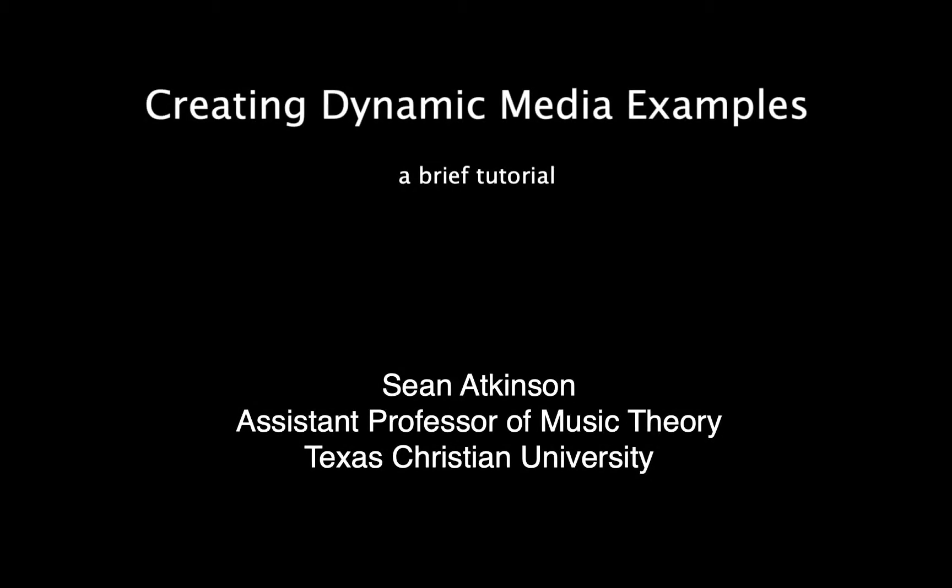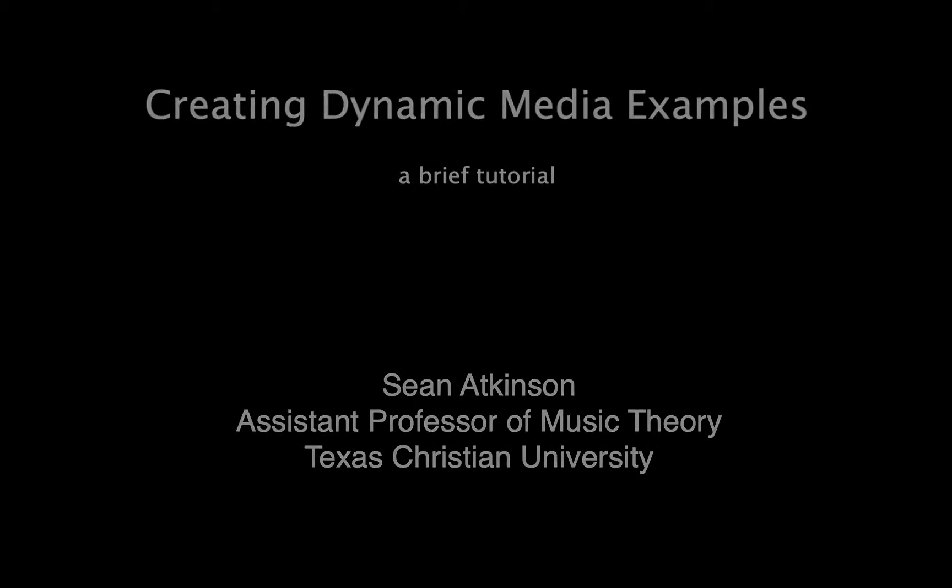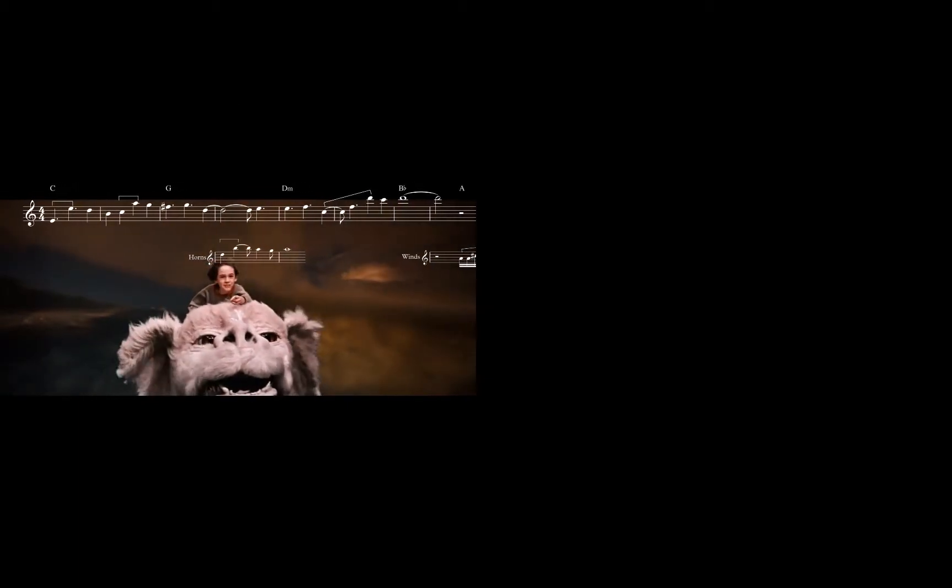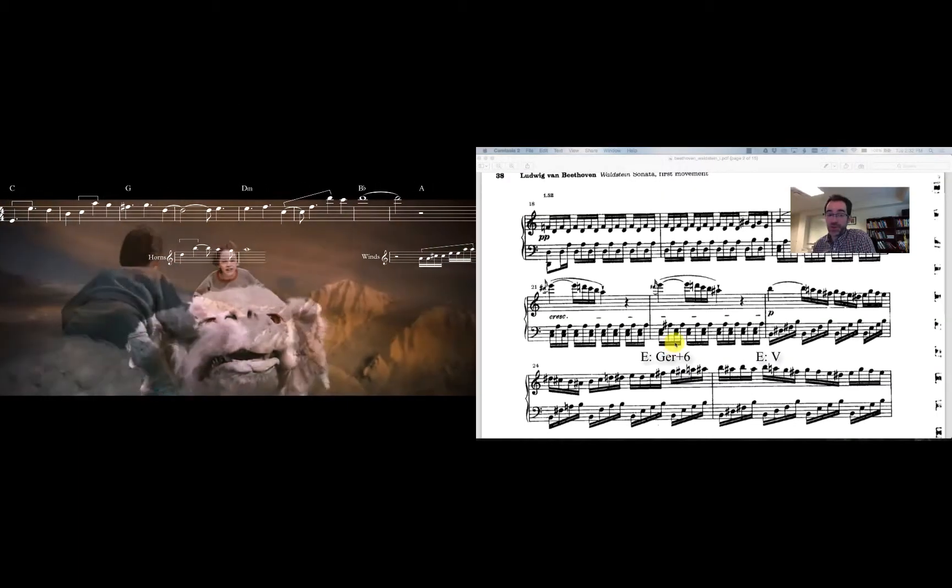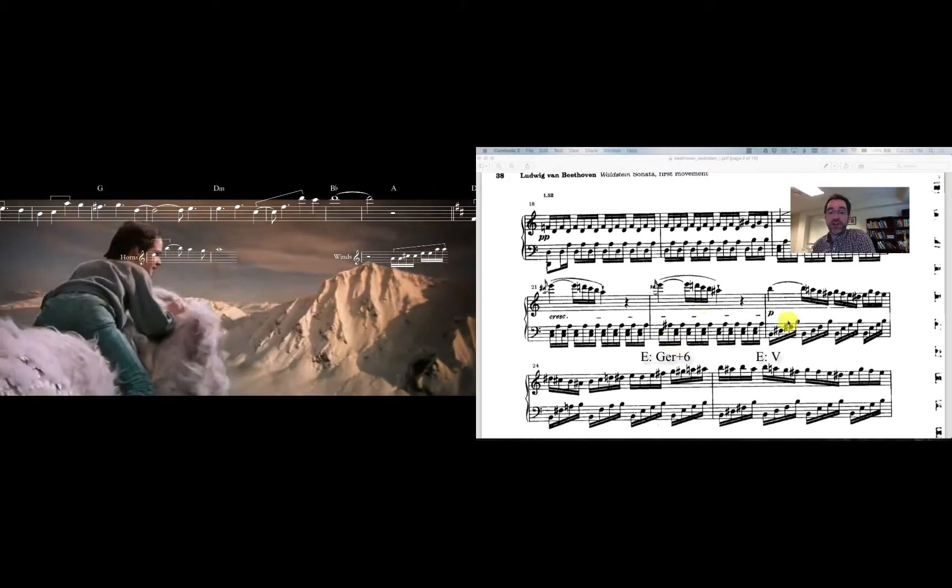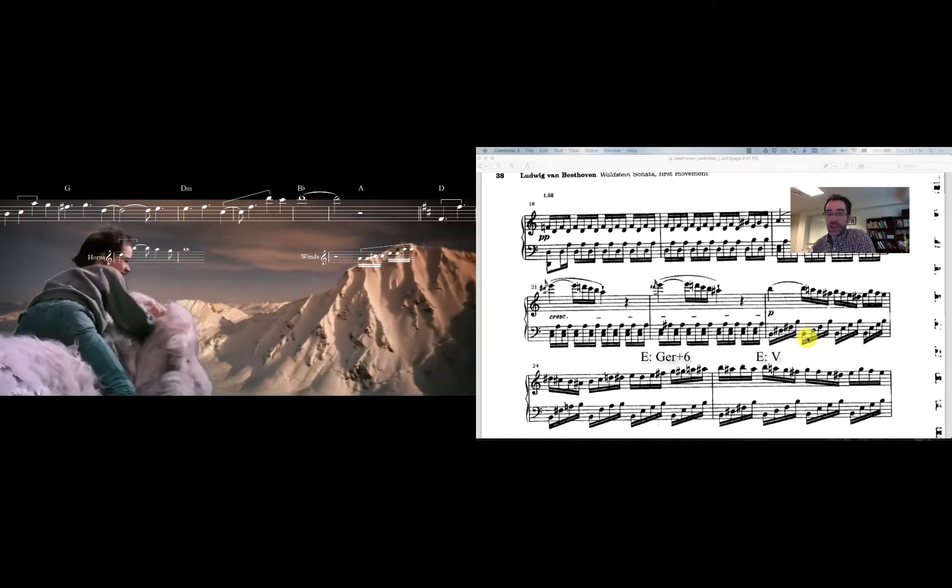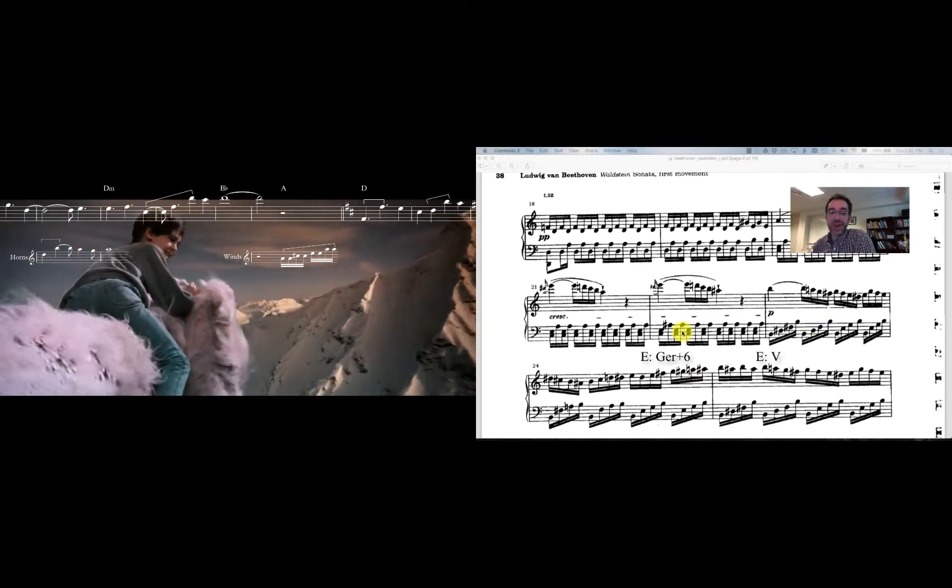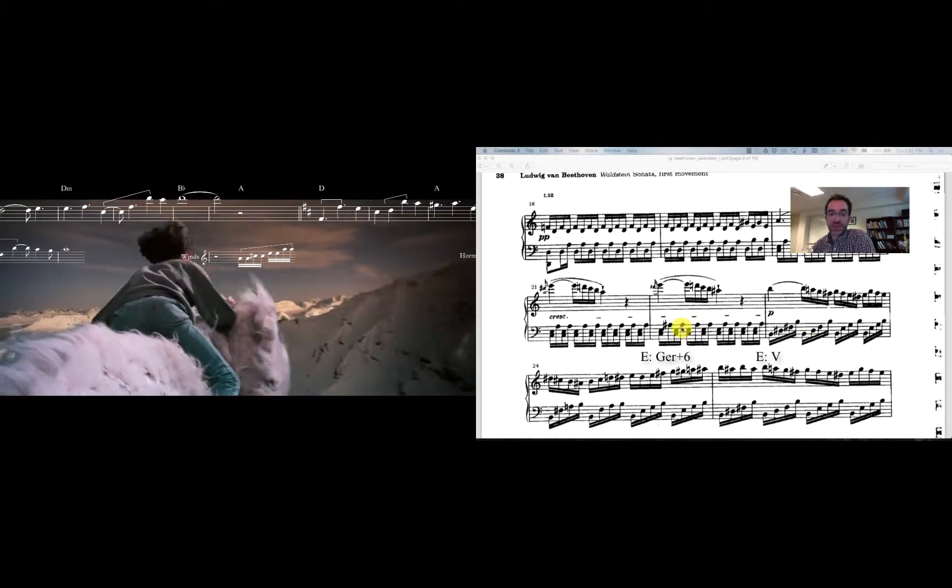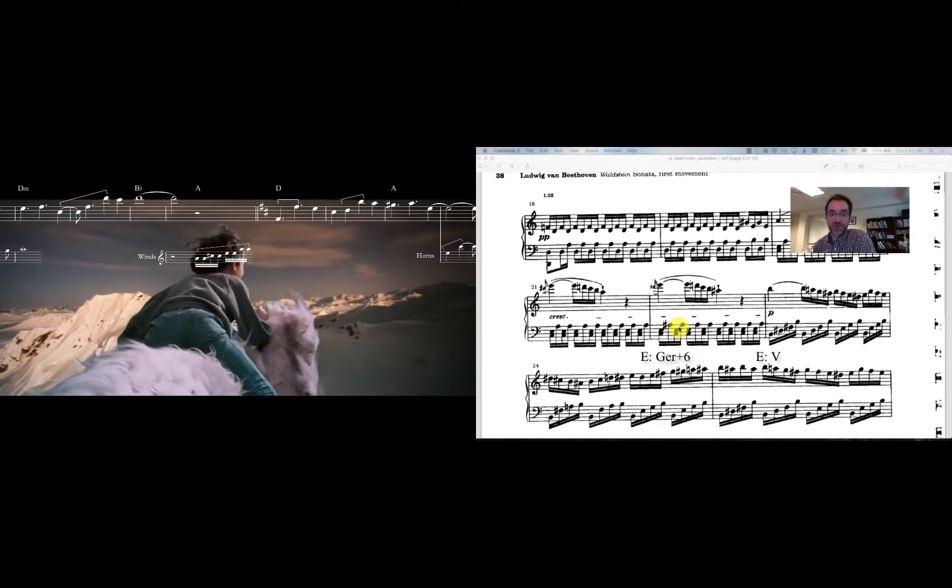More and more, music theorists are required to deal with digital video on a regular basis. Whether to create video examples for an online journal or to create flipped classroom content, the ability to create media that serves a research or pedagogical purpose is a useful skill.